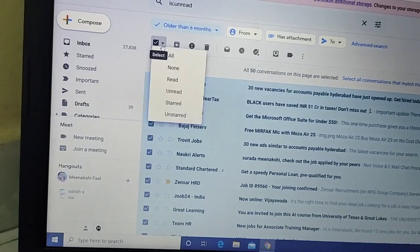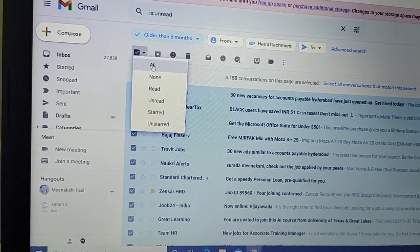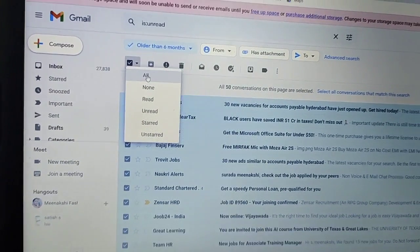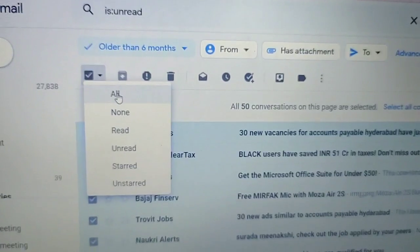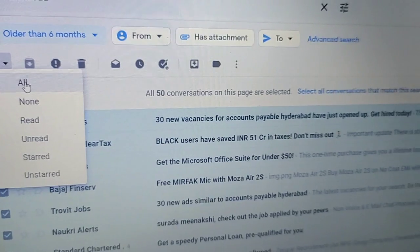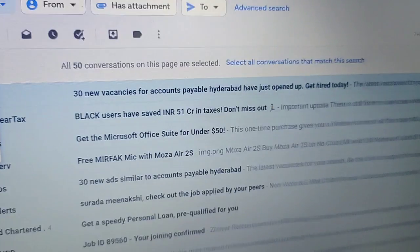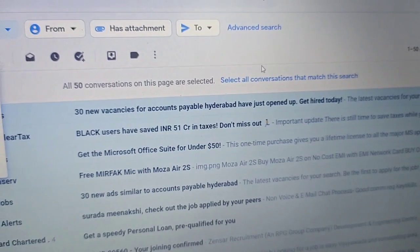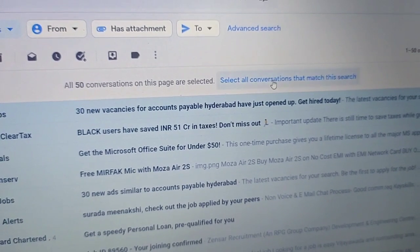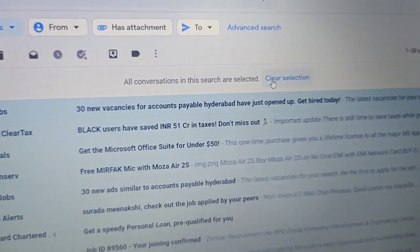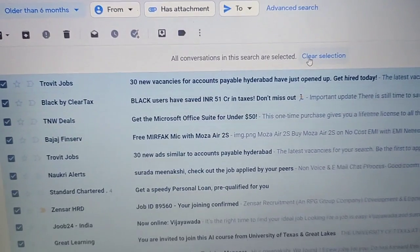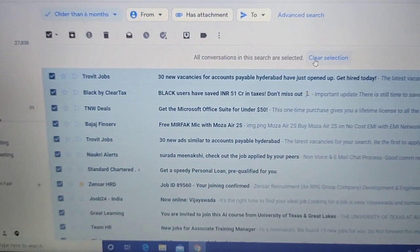Select all. All 50 conversations on this page are selected. Select all conversations or clear selection.